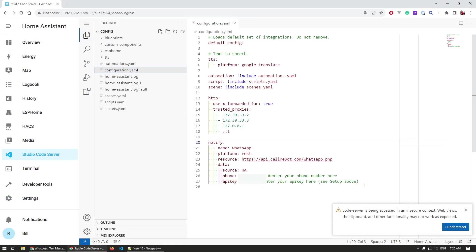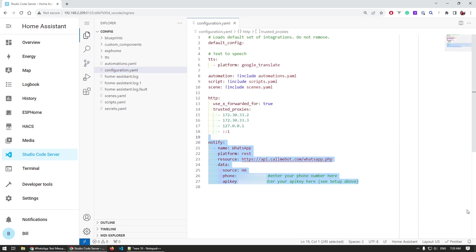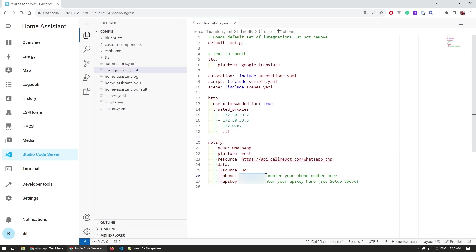I then moved to setting up Home Assistant to use this service and send notifications based on events. The first thing you need to do is set up a notify service, which requires modifying your configuration file. The easiest way is by using the Visual Studio Code extension. You set up a name, your API key, and your phone number — which I've concealed in the video. After saving the configuration, make sure you restart your Home Assistant server so the service is loaded and recognized.